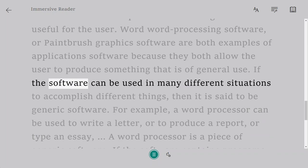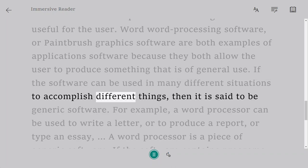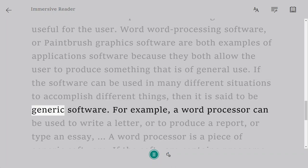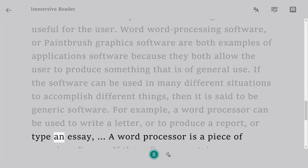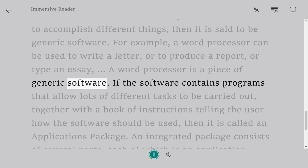If the software can be used in many different situations to accomplish different things, then it is said to be generic software. For example, a word processor can be used to write a letter or to produce a report or type an essay. A word processor is a piece of generic software.